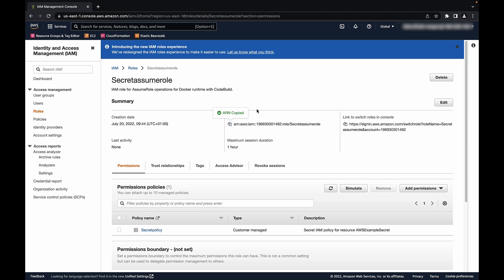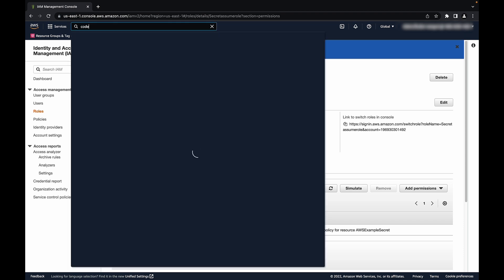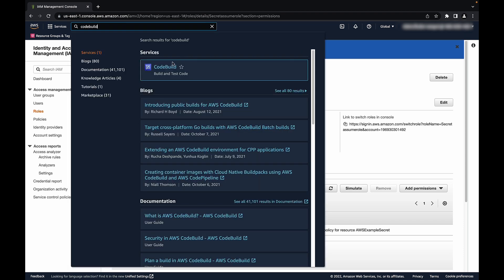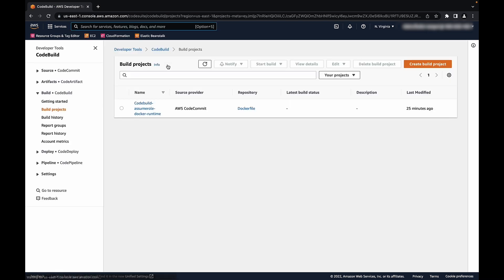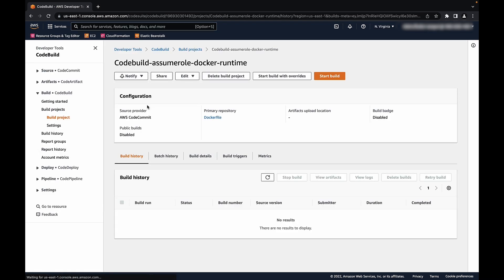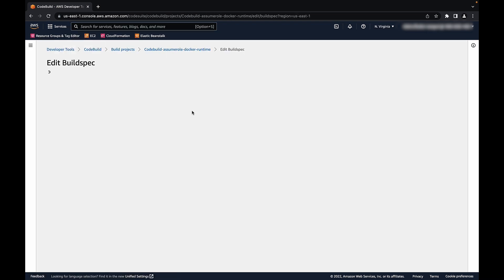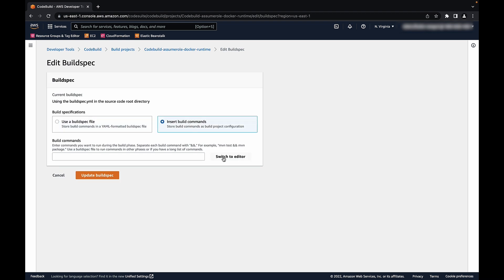In the build spec file of your CodeBuild project, add export commands to create the variables containing the IAM role credentials that are passed to the Docker runtime as well as the ARN of the IAM role previously created.